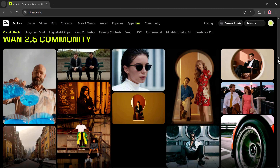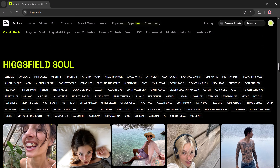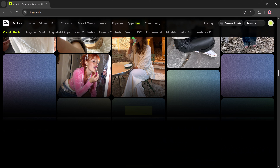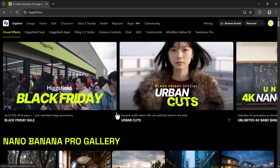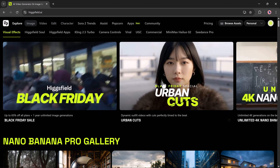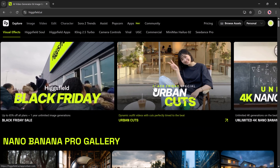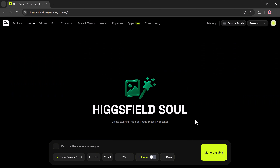The link to Higgsfield.ai is in the description, so once you tap it and create your account, you'll see a dashboard exactly like this. Right on the main screen, you can describe any scene you want to generate.